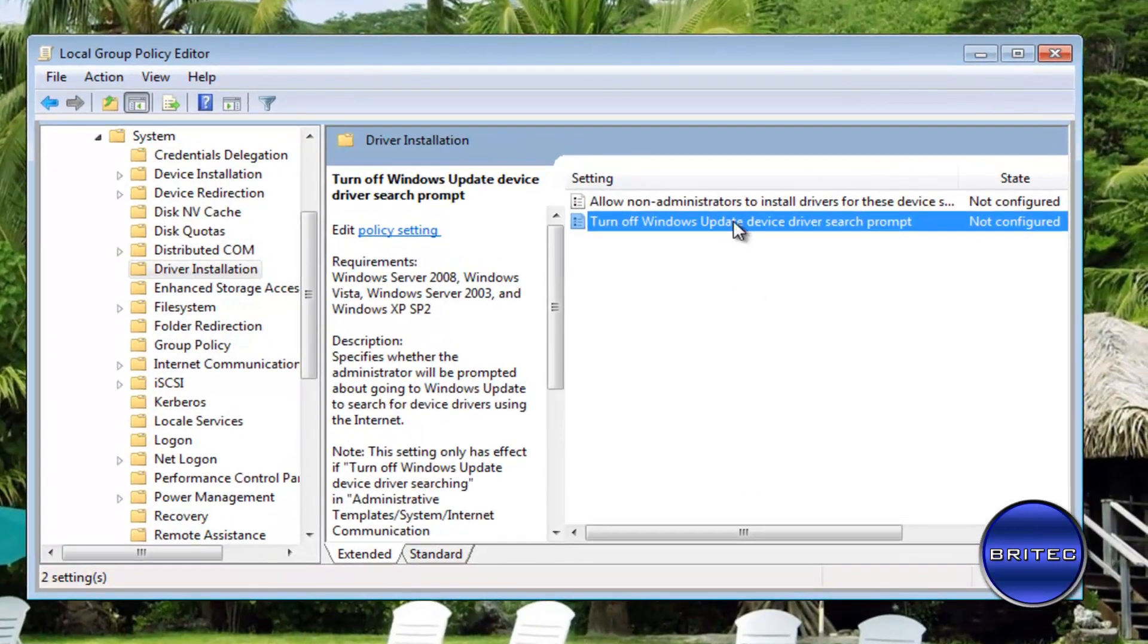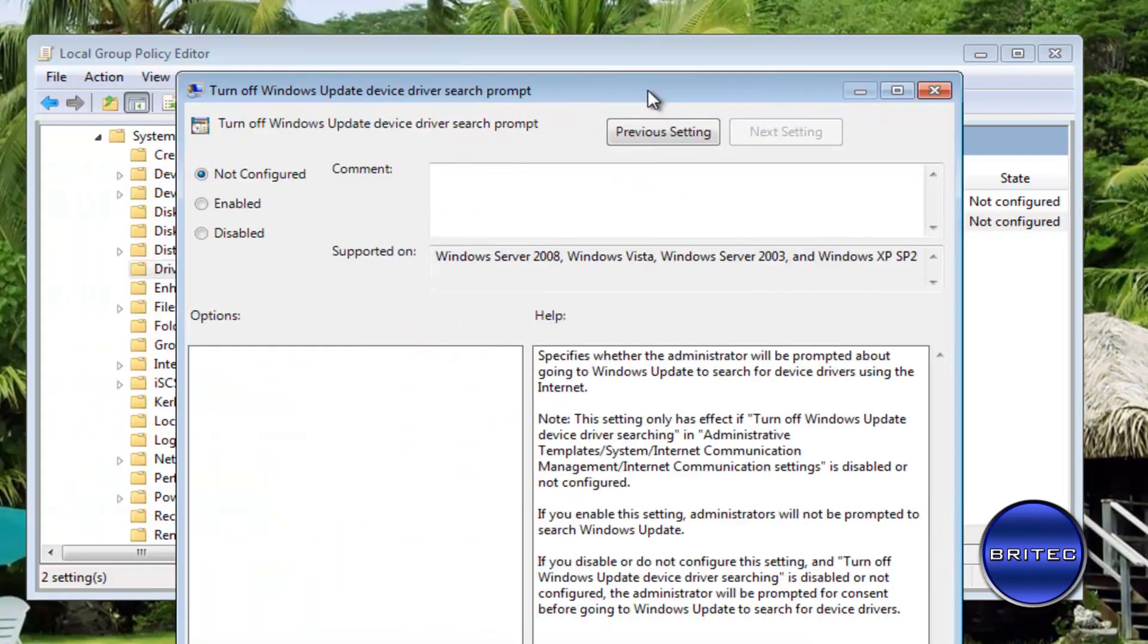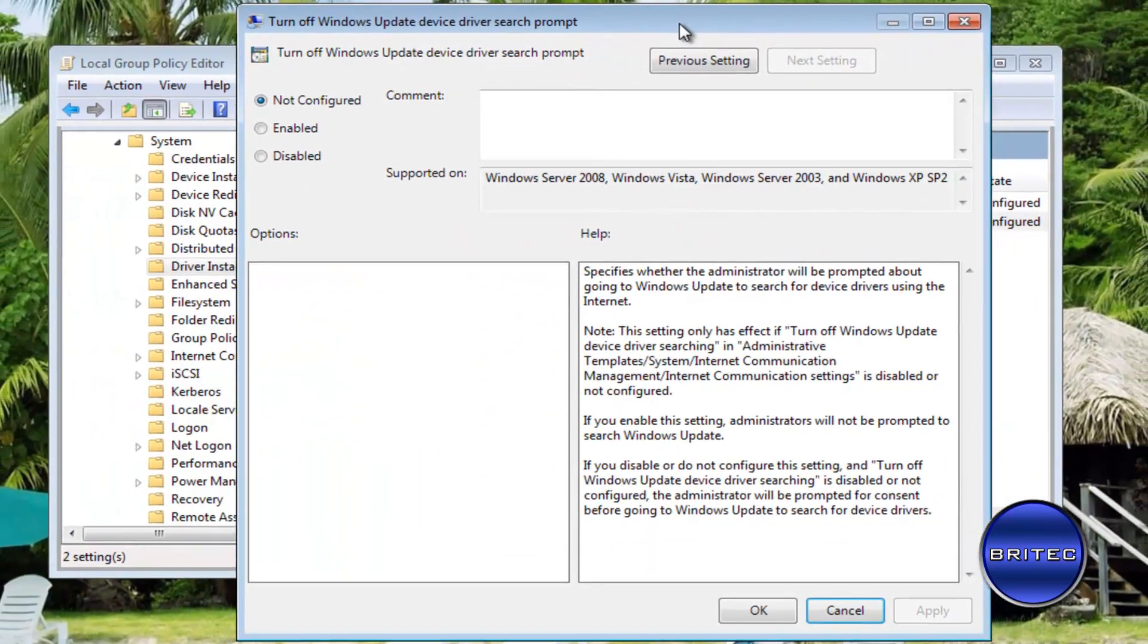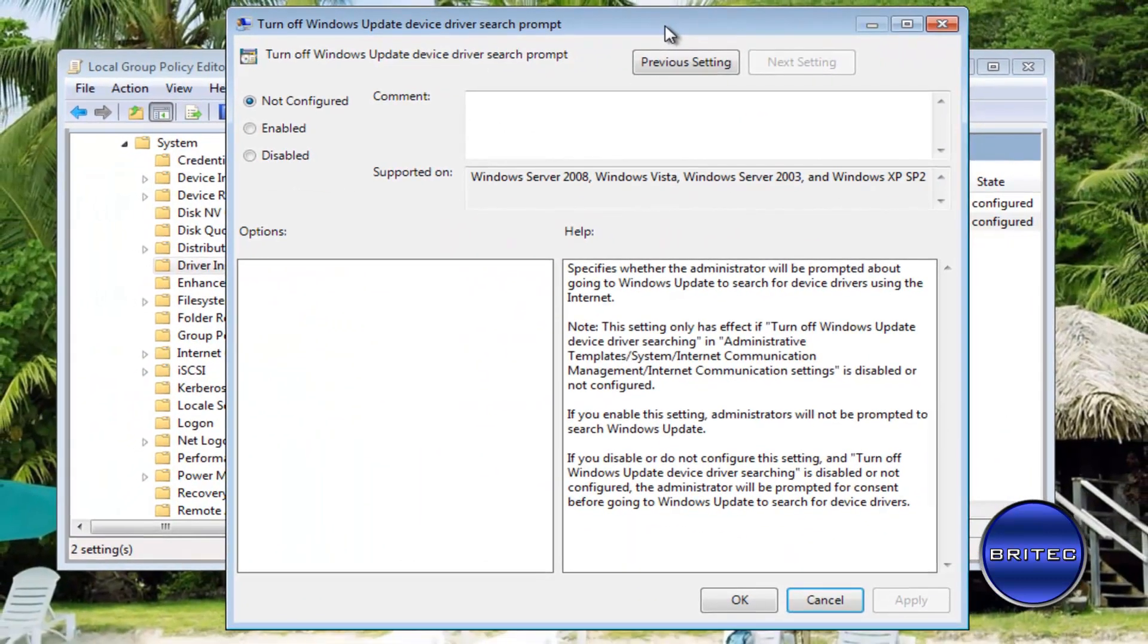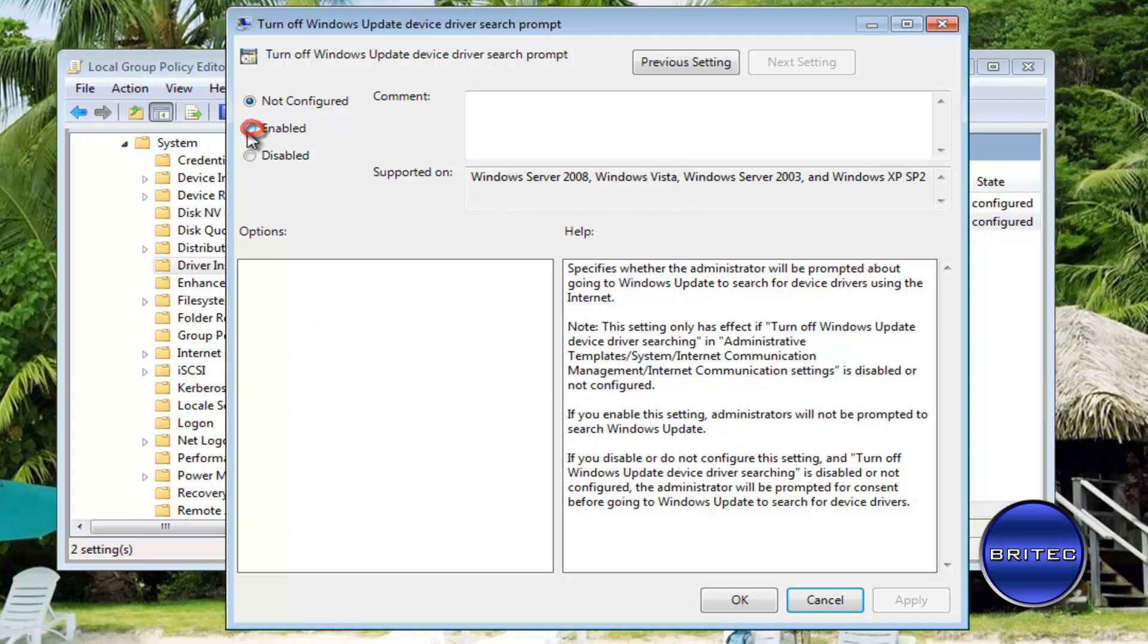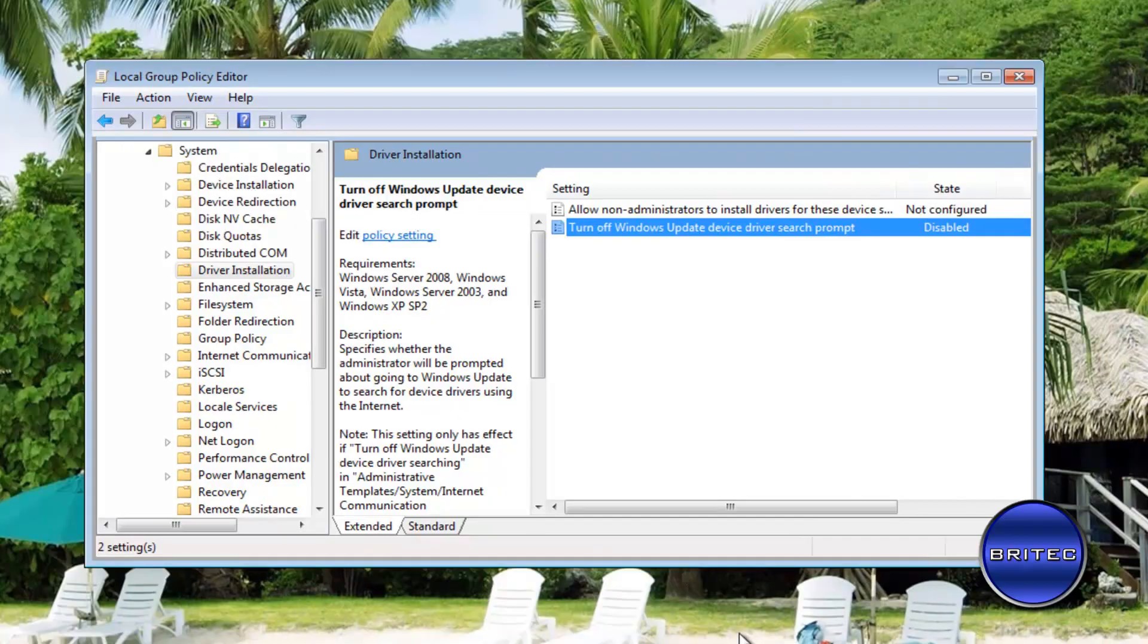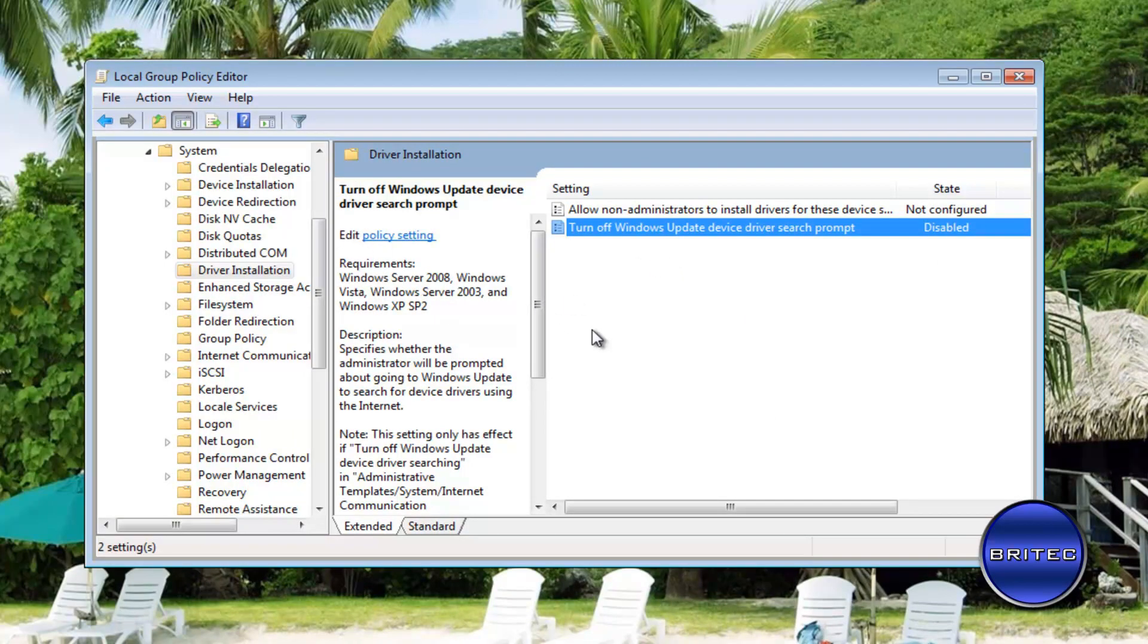Once you're in Driver Installation, you can see 'Turn off Windows Update device drivers search prompt.' What we're going to do here is double-click on this. Once we've got that open, you can see some information down here, a little bit of help information that will tell you what the disable and enable will do. We're going to be enabling this because turning it off will enable the actual device driver search prompt. By enabling that, that's going to disable it, and then we're going to apply and OK.